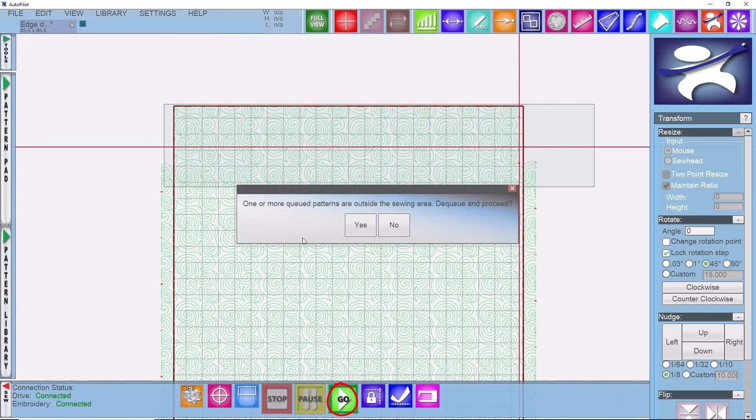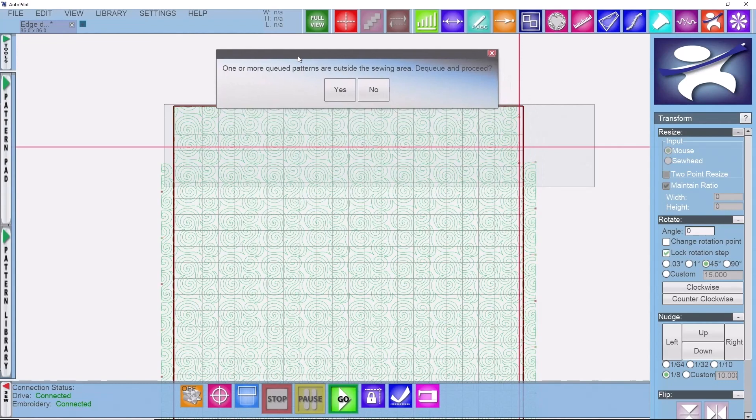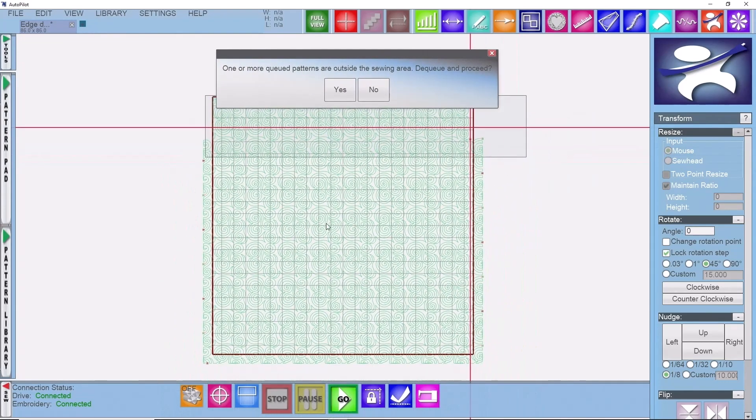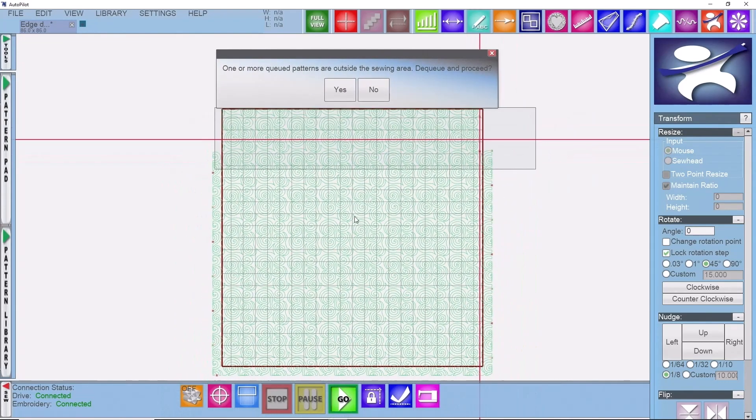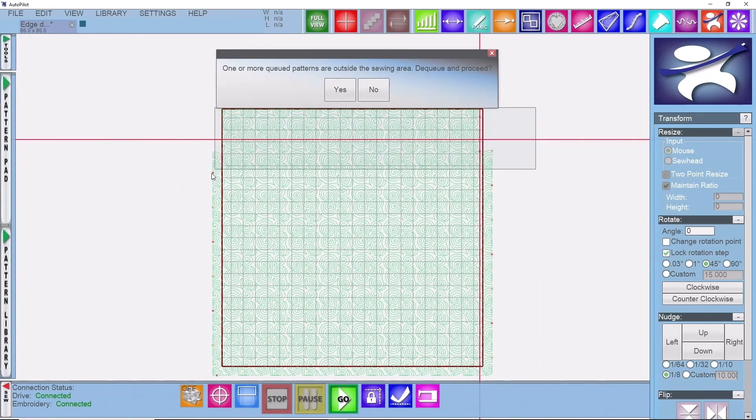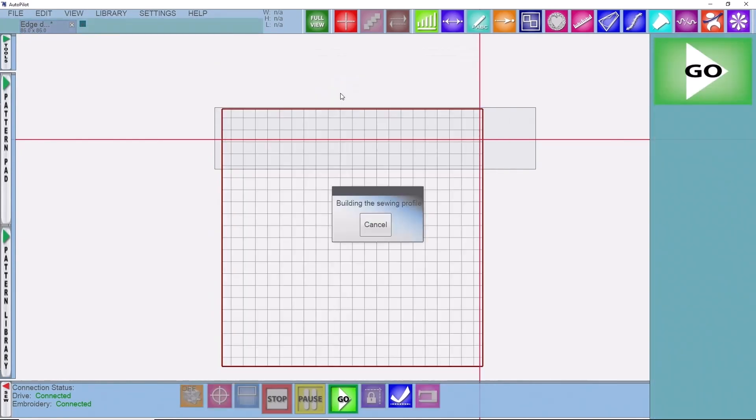You'll get a message that one or more of the queued patterns are outside the sewing area. Do you want to dequeue those and proceed? What Autopilot is letting you know is there are more patterns outside of your sew zone that it won't be able to get to. Is it okay to basically turn those red, which it won't be able to sew them, and proceed with just stitching this row? We're going to go ahead and say yes.